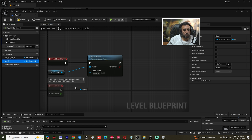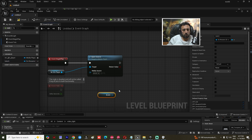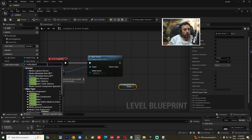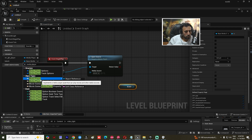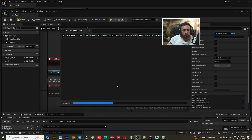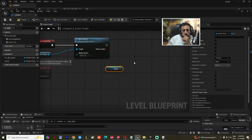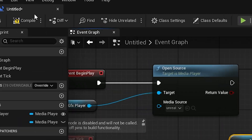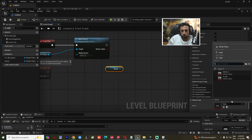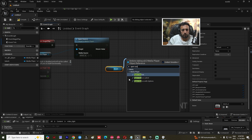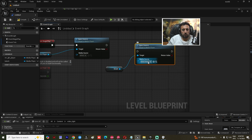In the Level Blueprint, add another variable for the Bokeh media player — set its type to Media Player Object Reference. Compile, then choose the Bokeh media player asset.